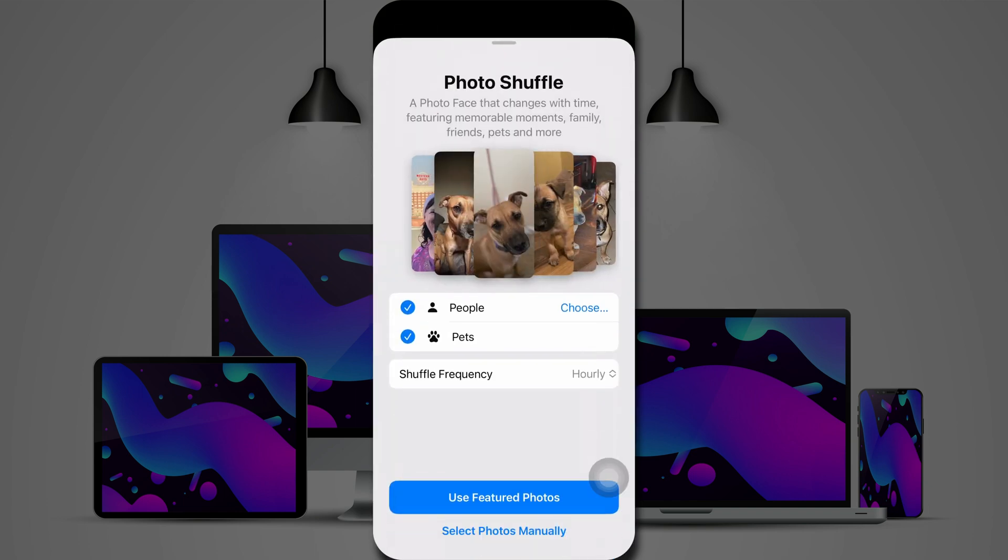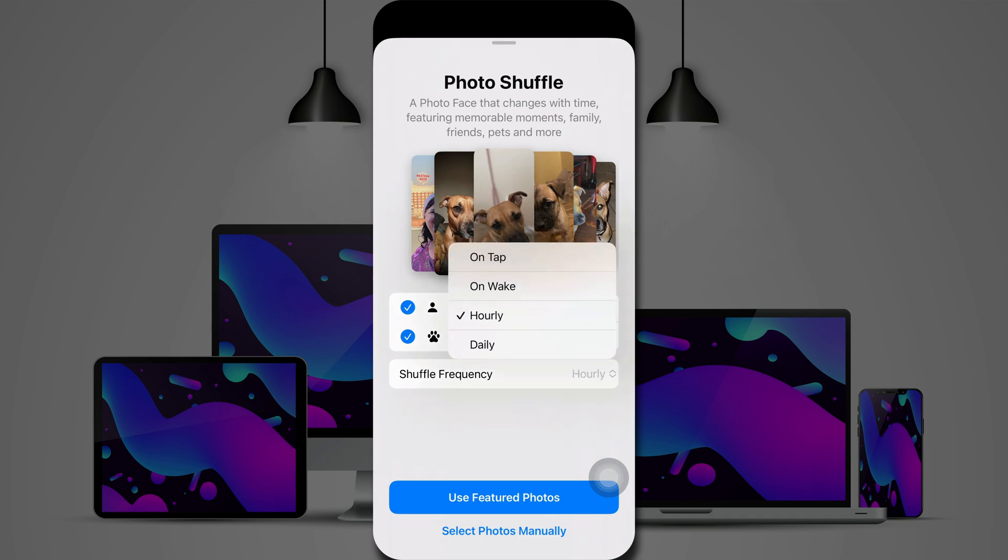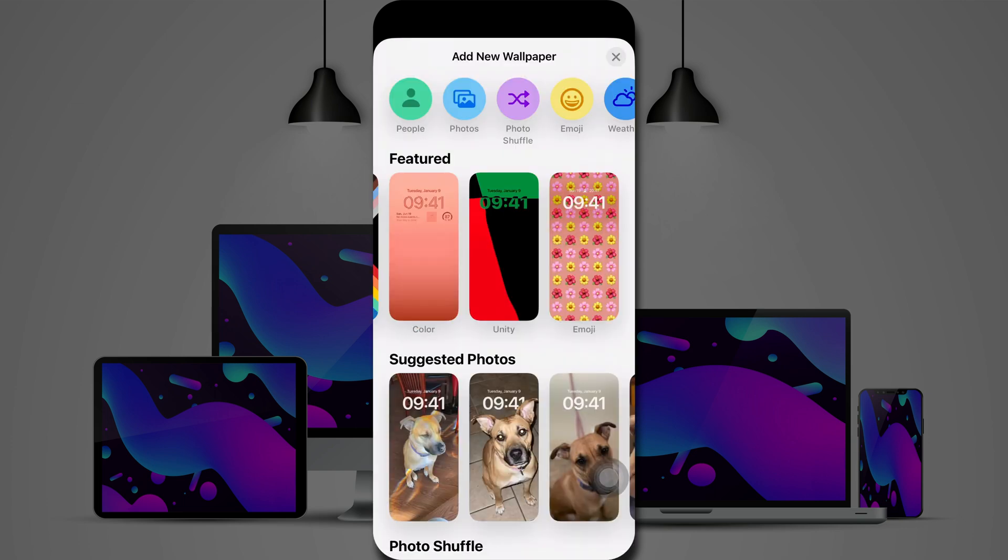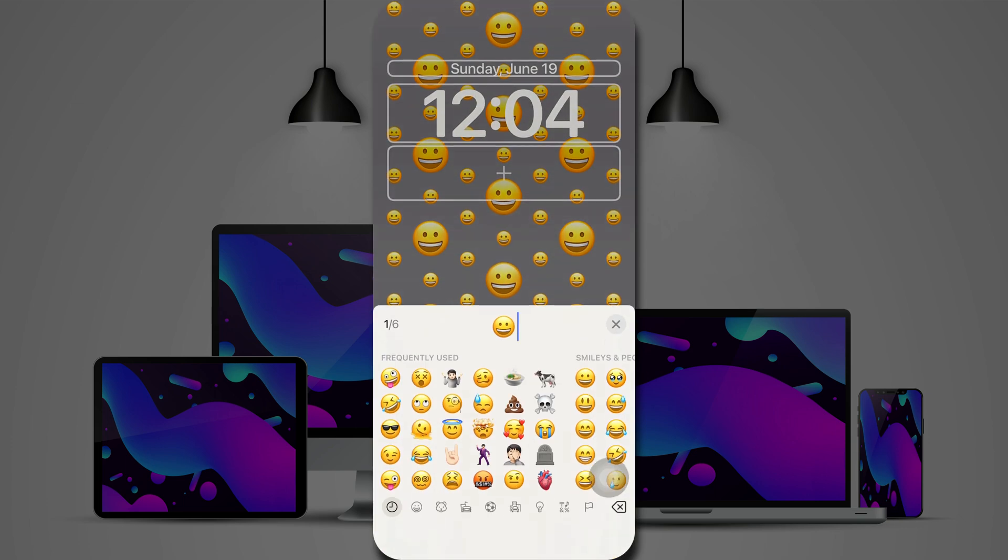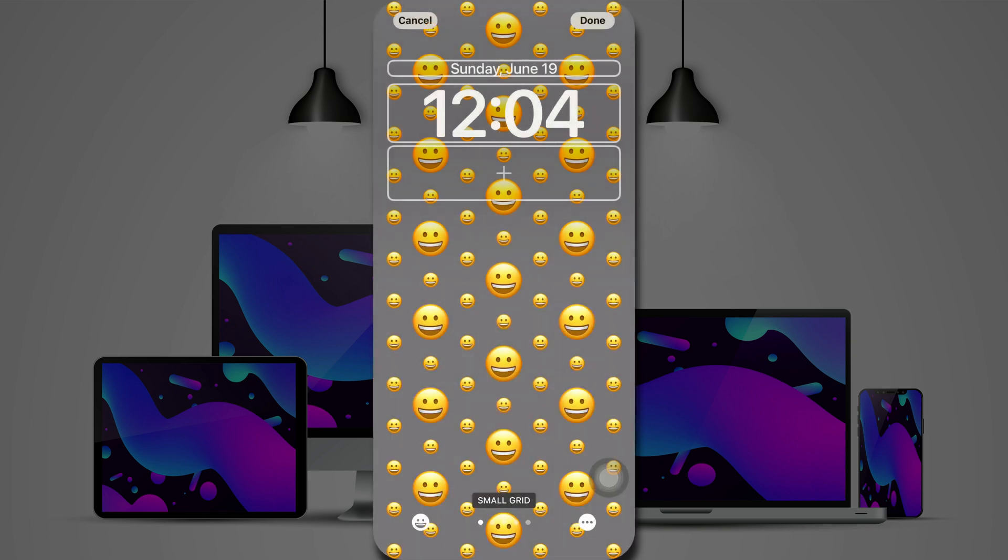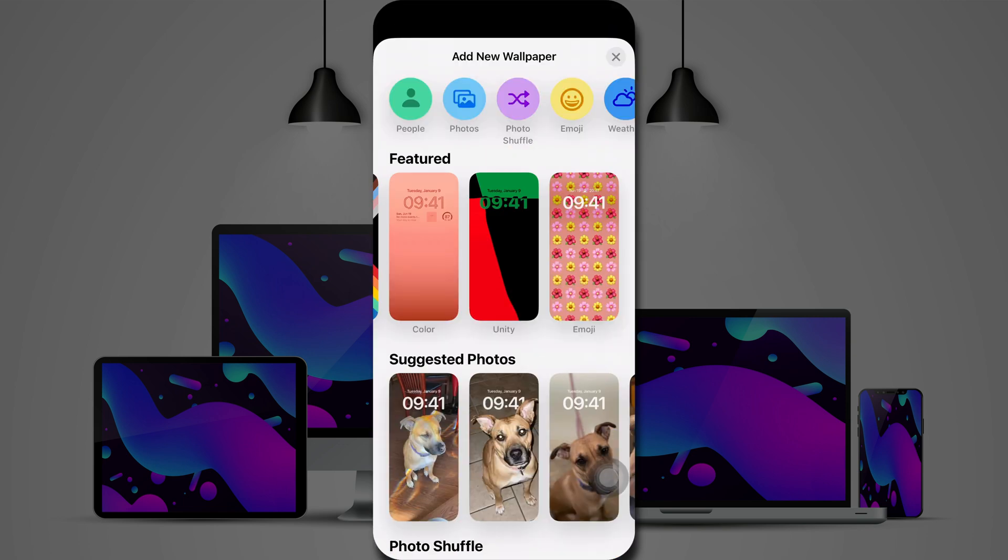With photo shuffle, you can choose various photos, and they will shuffle. You can do it hourly, daily, on tap, or on wake. And then there's another emoji option there.